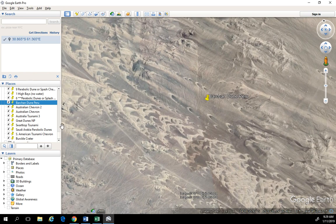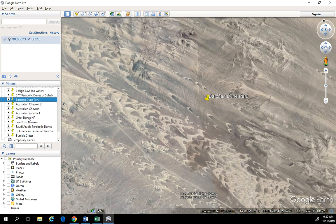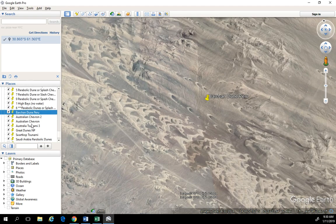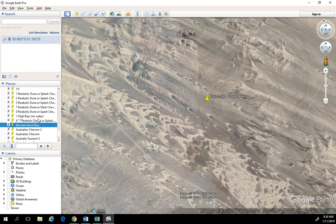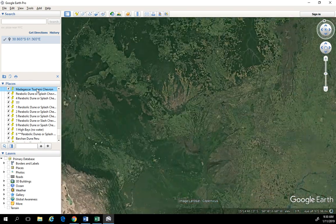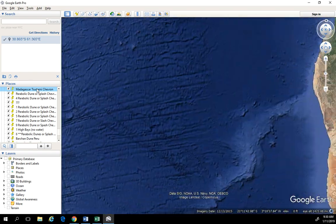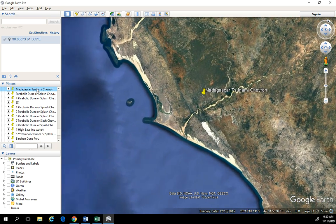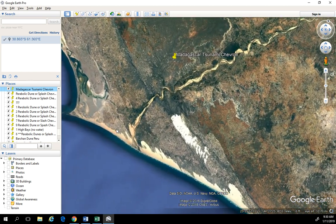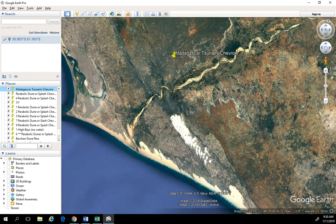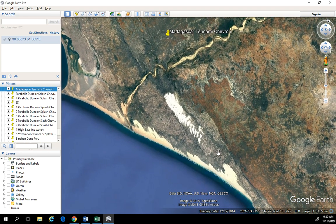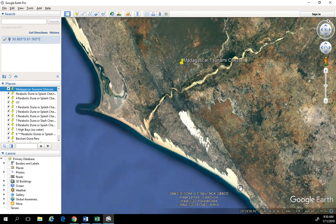Now let's go ahead and look at some tsunami deposits of sand. The first one we're going to look at is on the coast of Madagascar. A little while ago it was determined that these were created by the Burkle crater in the Indian Ocean. They think there was an impact that sent huge waves and a massive tsunami in this direction.